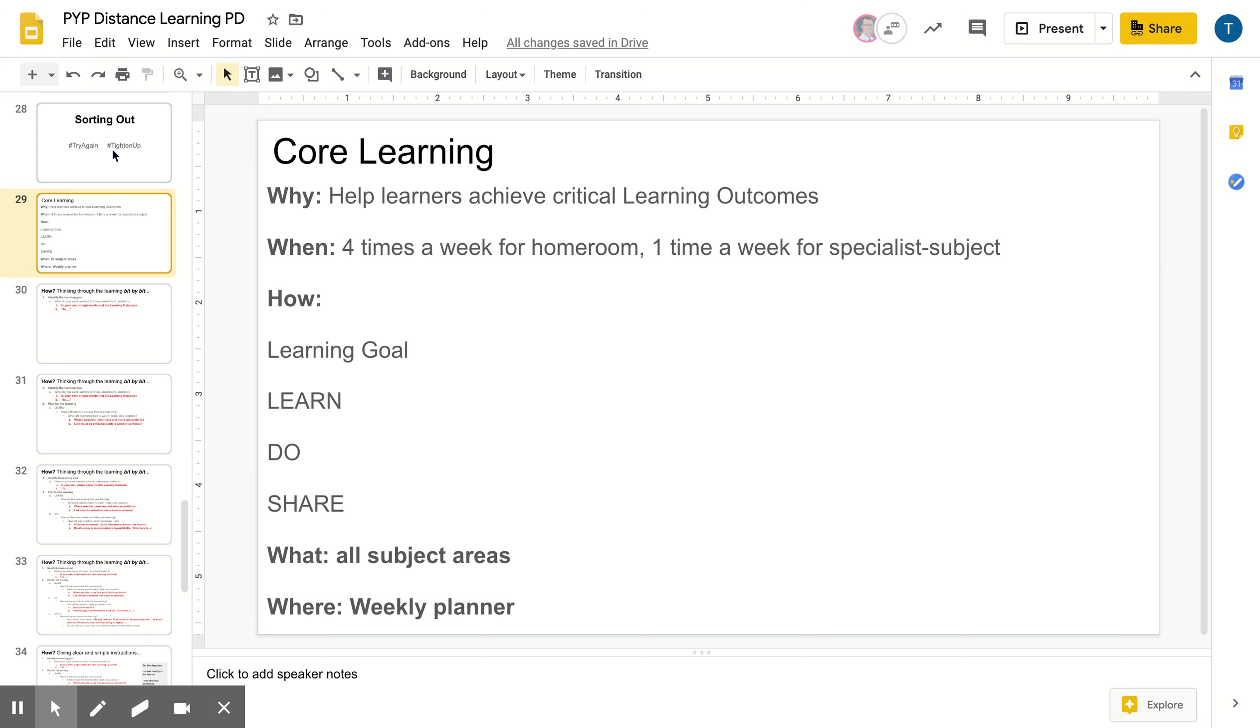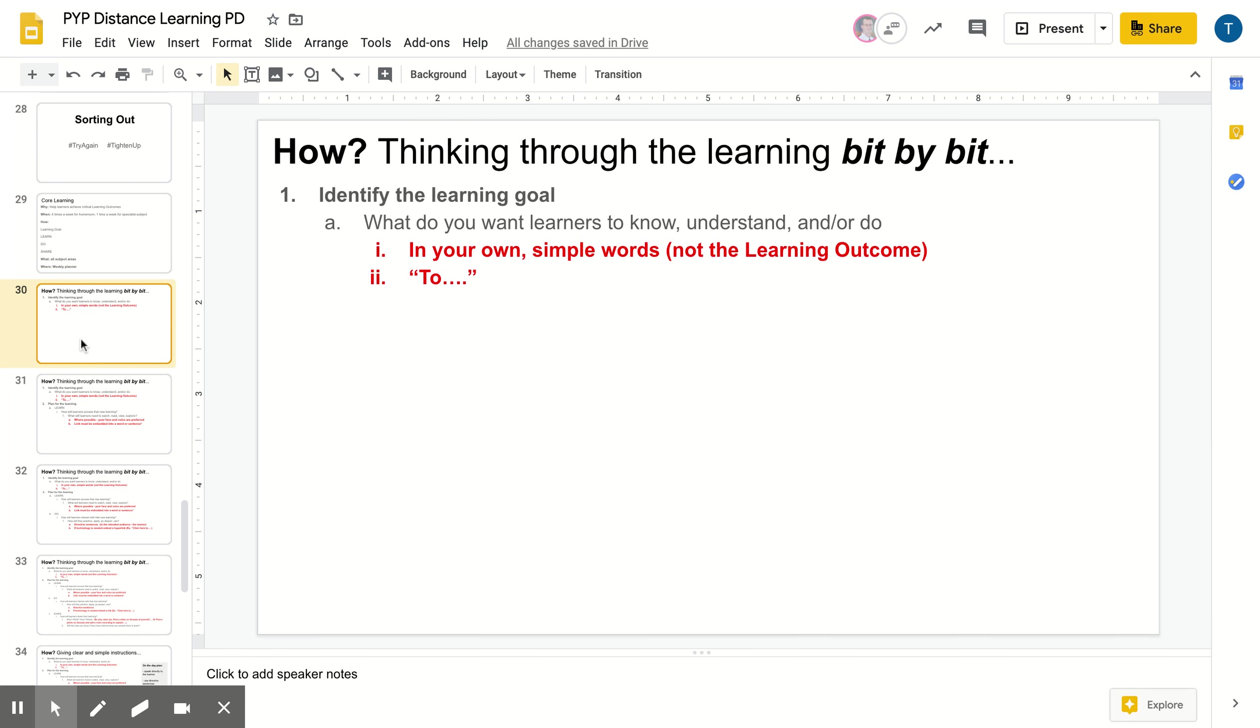So I'm gonna unpack this a little bit more to give you some tips and some feedback about how we can all tighten up our plan from the last time where we did a first attempt. So when it comes to identifying the learning goal, use your own words and use simple words. So we don't want to copy and paste the learning outcome and there's a few different reasons for this. Number one, the learning outcomes use a lot of technical vocabulary. We want it to be understood by the learners and the teachers and also there tend to be multiple learning goals that live within a learning outcome. So we want to break that down a little bit.